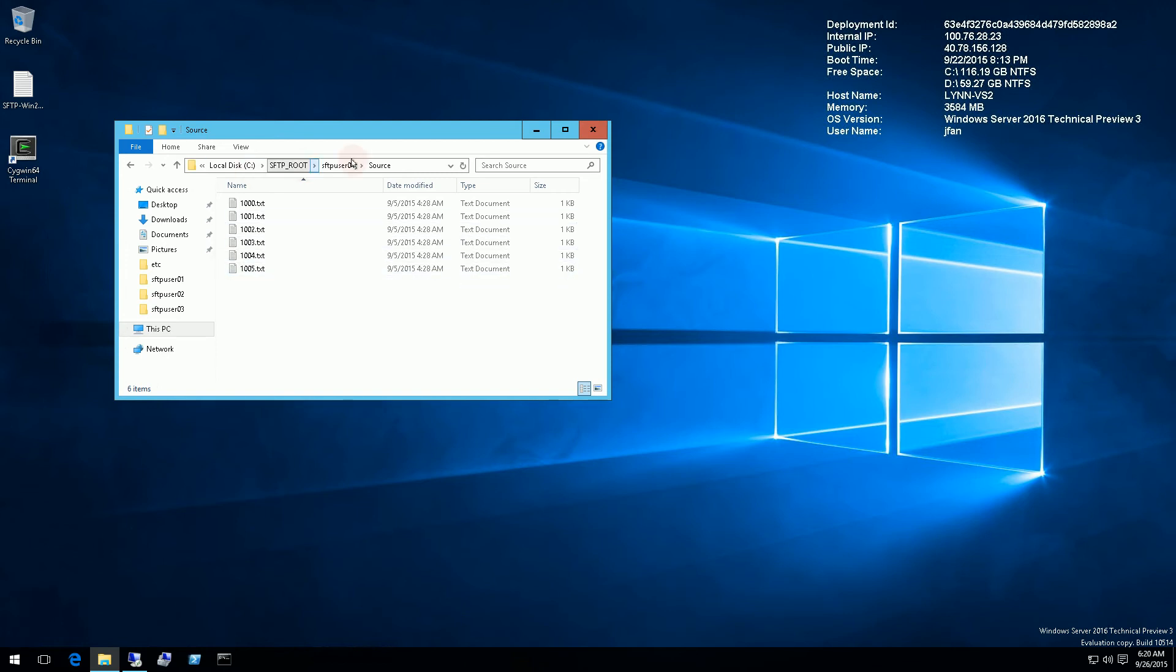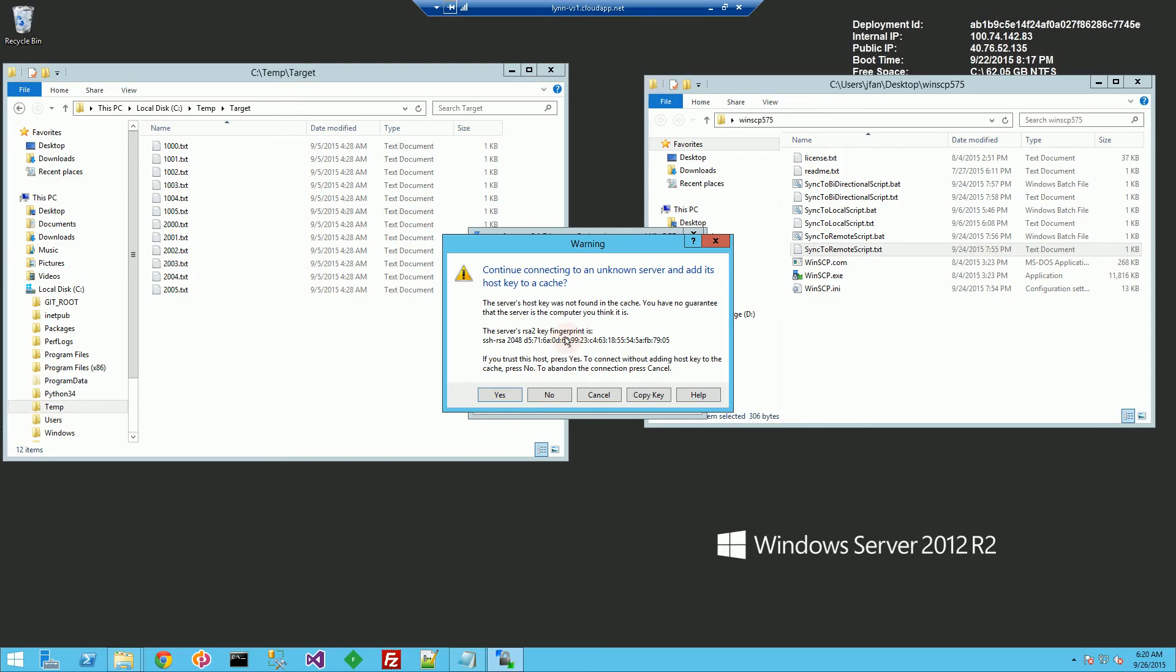So this is the directory I'm going to log into. Now, if I go to my client where I downloaded WinSCP, make sure to copy this fingerprint. So I'm going to copy the key, and you'll need that for the script.